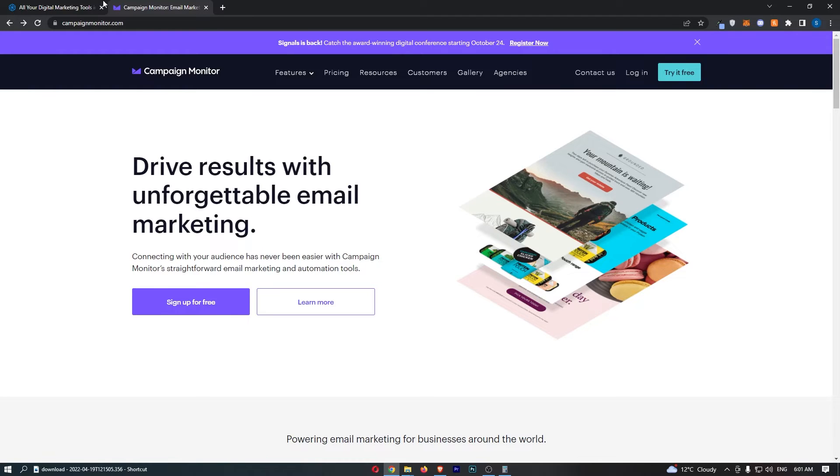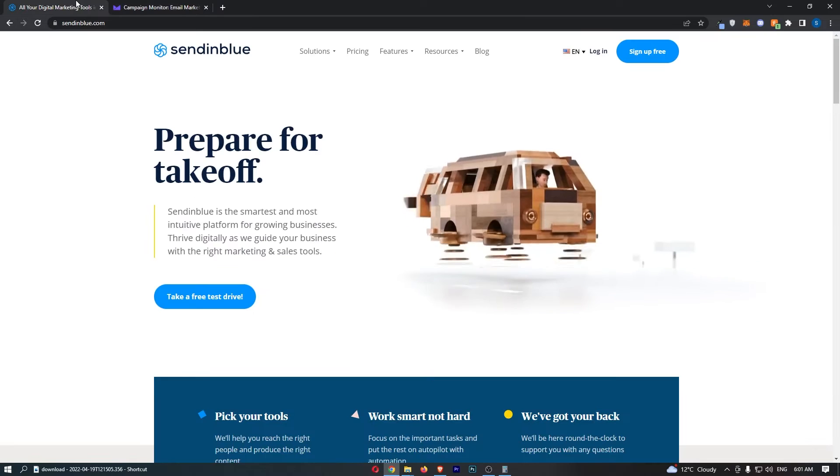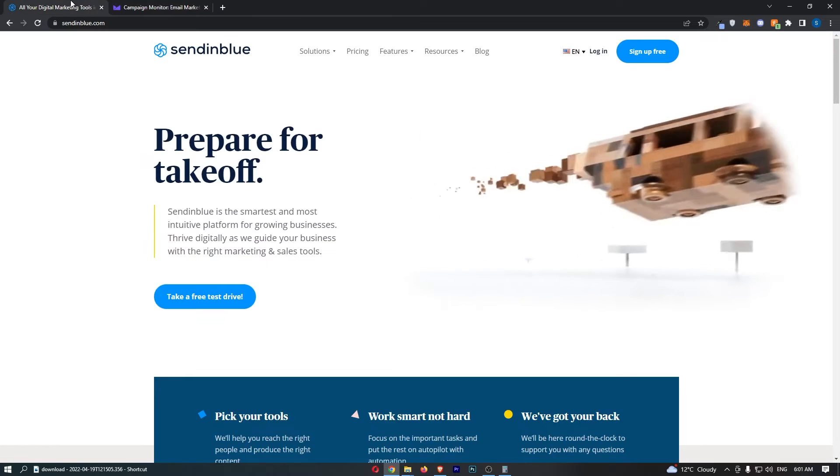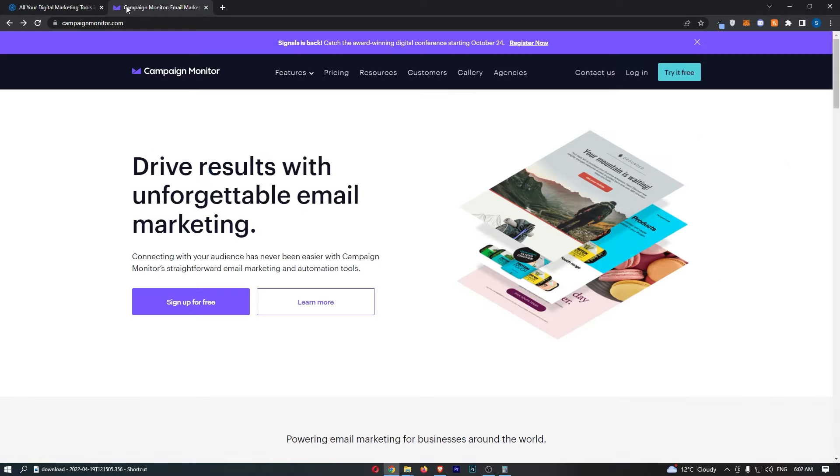So if you are thinking about picking up one of these email marketing tools or potentially switching from one to the other then this video should be able to lead you in the right direction as to which one is better for you.